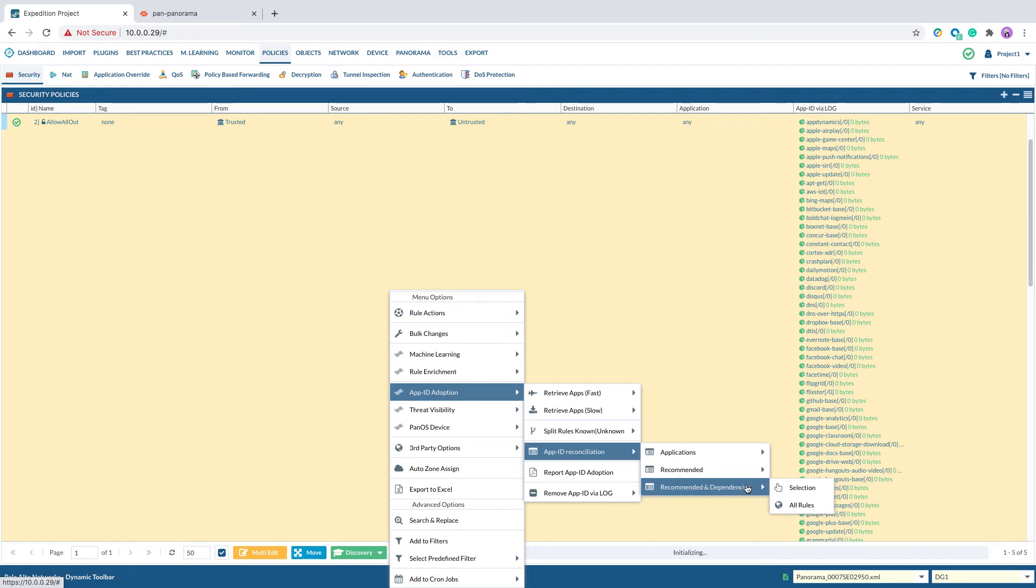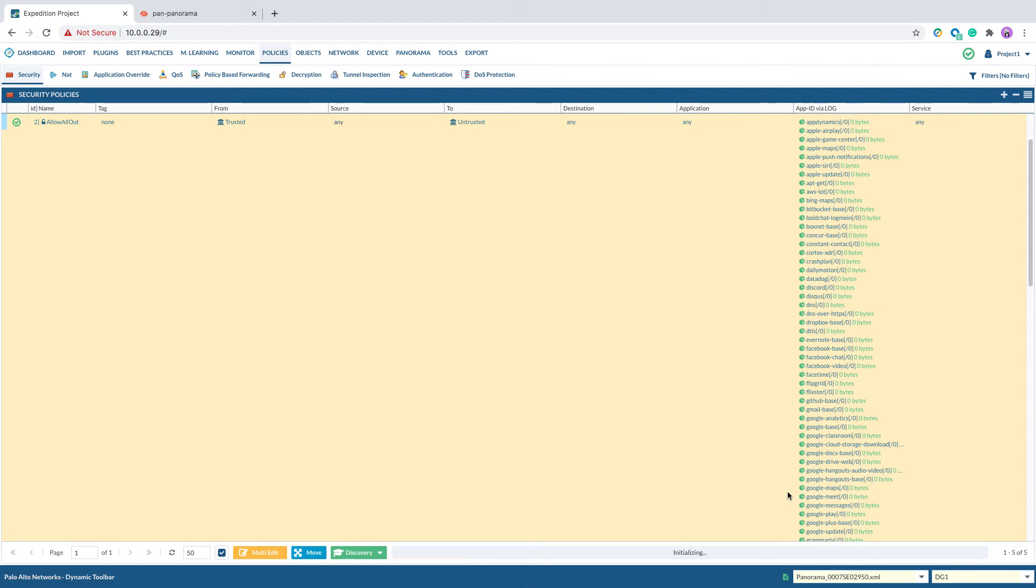This step is to add the App ID that's in the App ID via log field to the application field. So it is converting the existing service port-based rule to App ID base rule. You have three options in the process.